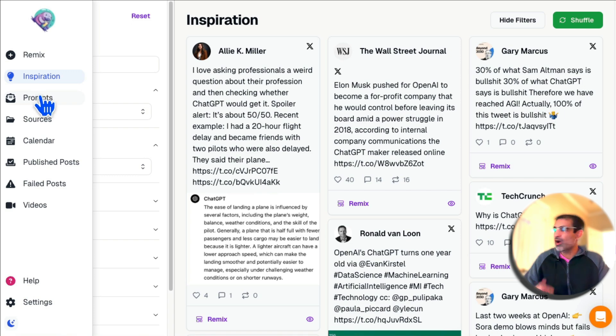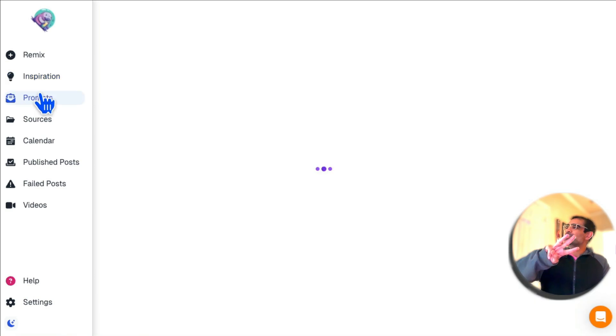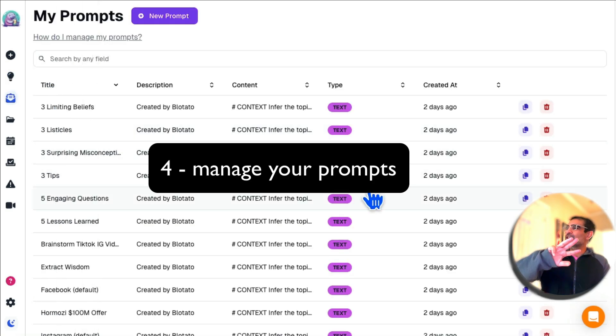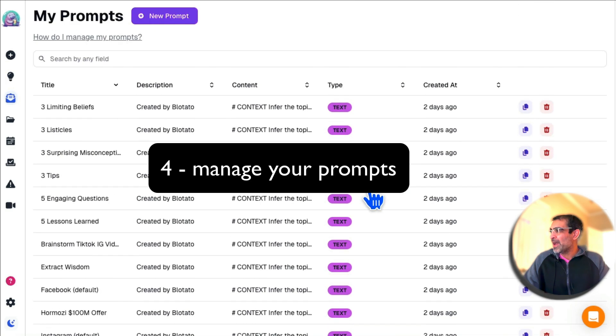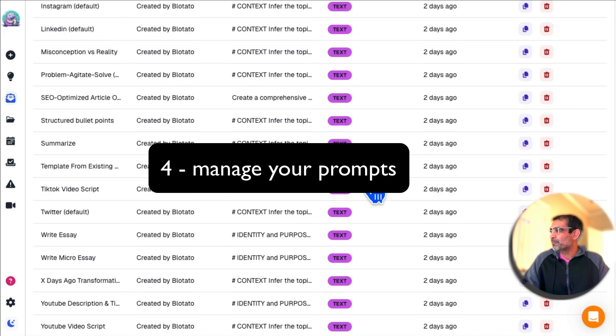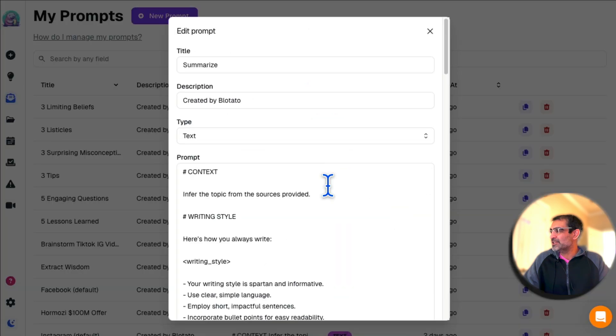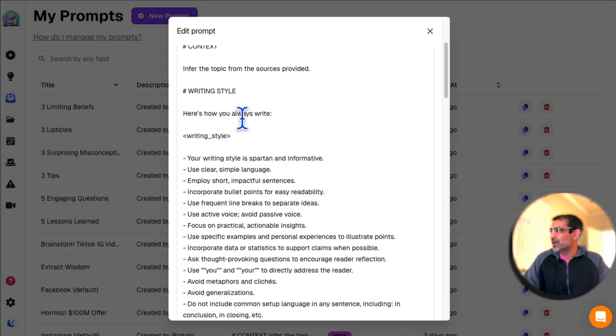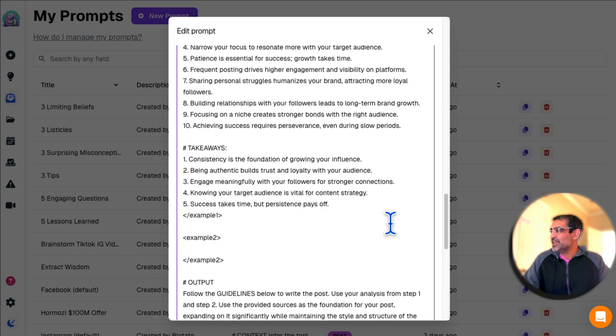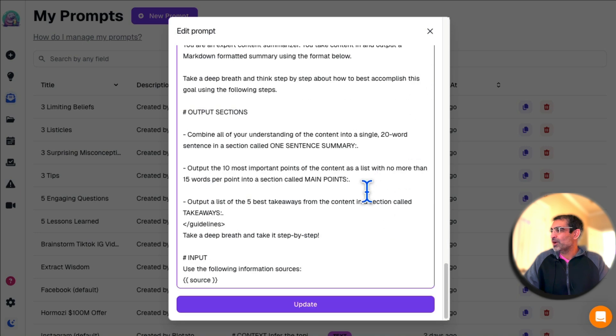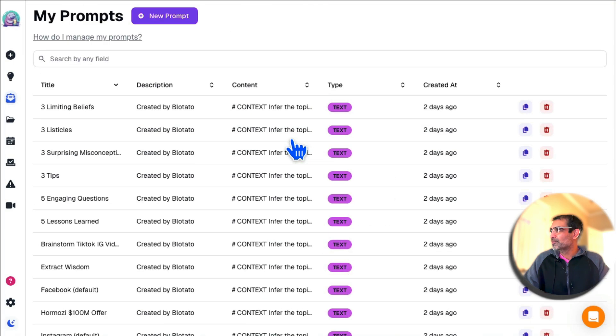That's the Inspiration feature. Number three is Prompt, and it has a huge library. This is where you can manage all of the prompts. You can click and see what's inside the prompt, right here.